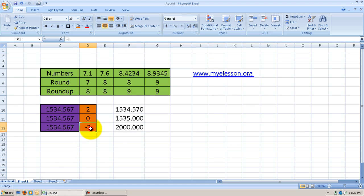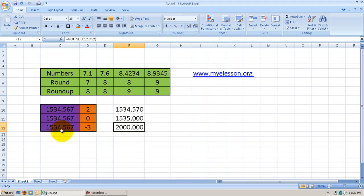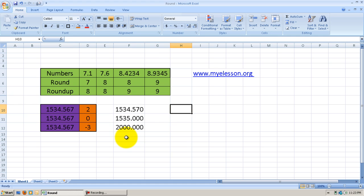When we use a negative number in the Round function, what it does is skip the decimal points and move to the integers. Since I mentioned minus 3, it omitted the units and tens digits — units, tens, and then hundreds. The hundreds place rounded up, so 1 became 2, giving us 2000. This is a very important thing to know when using the Round function, and unfortunately very few people know about it.